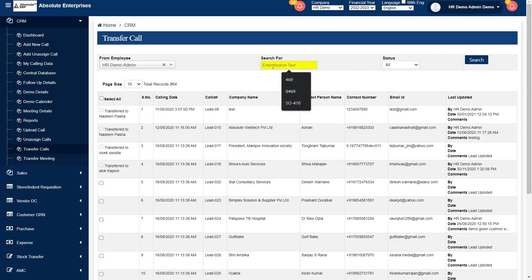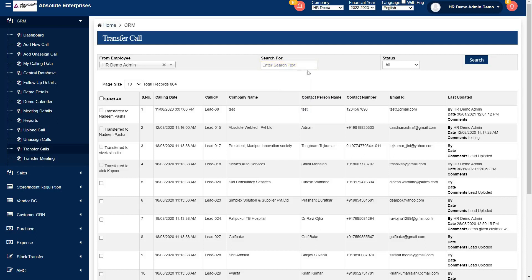This is search option. You can search from your call id, company name, contact person name, email id. You are able to search your lead.